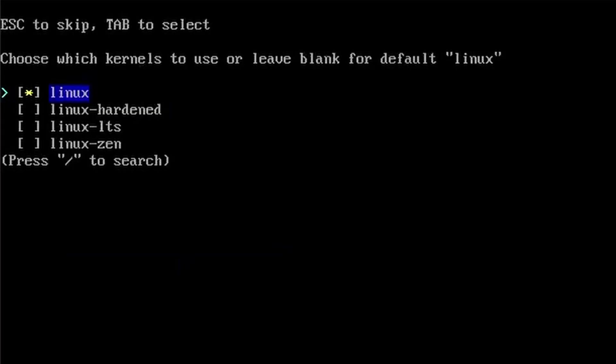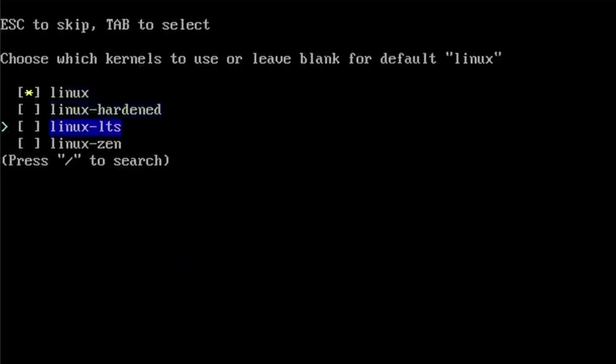If you want more security on your system at the cost of some things just not working, the hardened kernel will be the best. And if you want the best gaming performance and you don't care about the power usage, the Zen kernel will be the best.